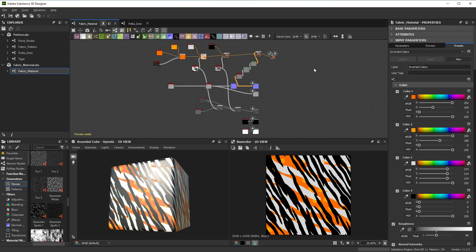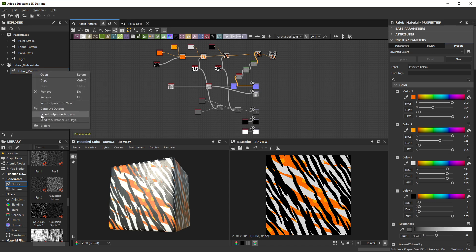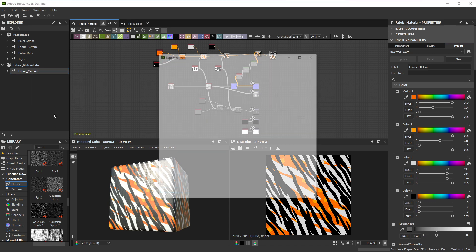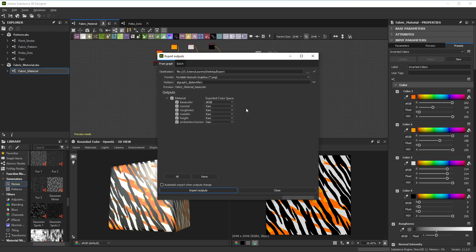You can only export a single graph at a time. So right-click on a graph, not a package, and choose Export Outputs as Bitmap.